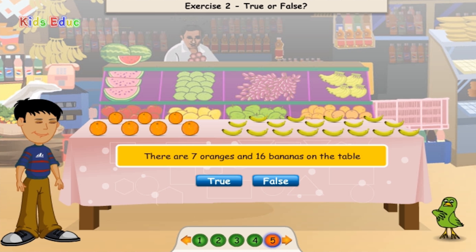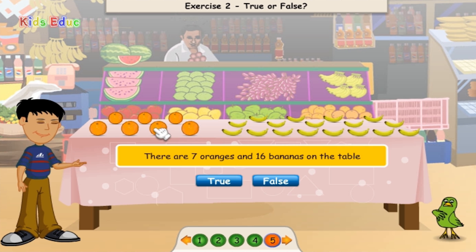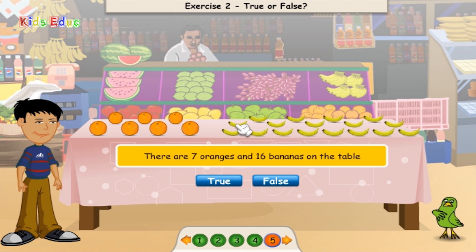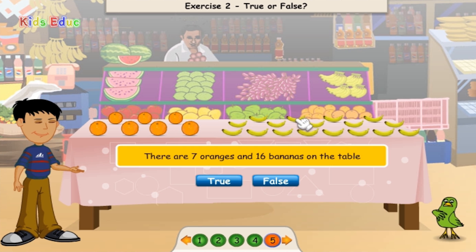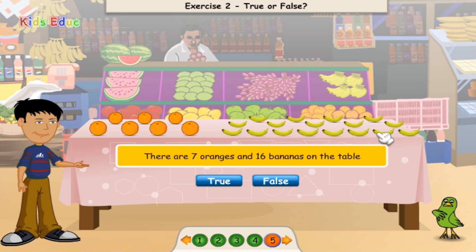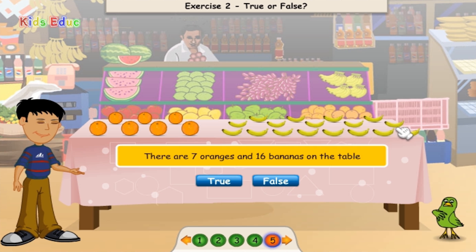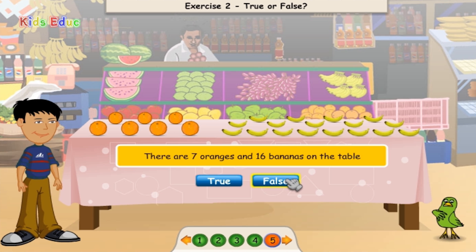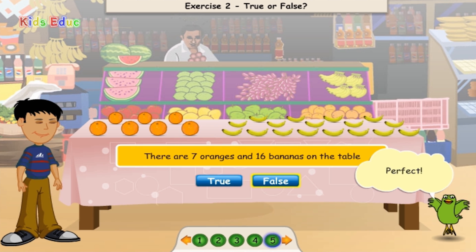There are 7 oranges and 16 bananas on the table. 1, 2, 3, 4, 5, 6, 7. 1, 2, 3, 4, 5, 6, 7, 8, 9, 10, 11, 12, 13, 14, 15, 16, 17. False. Perfect. Great. Thanks for your help.